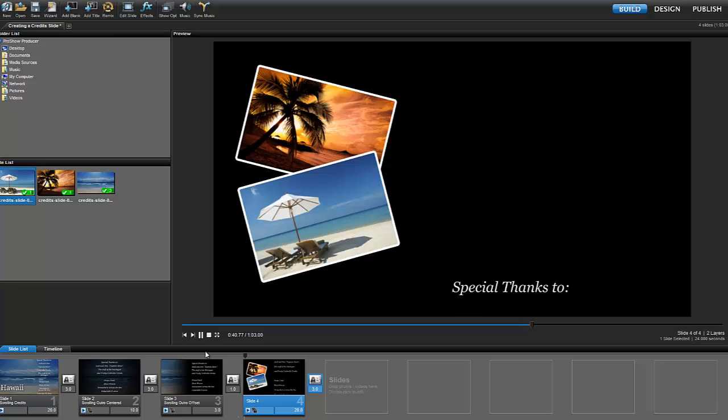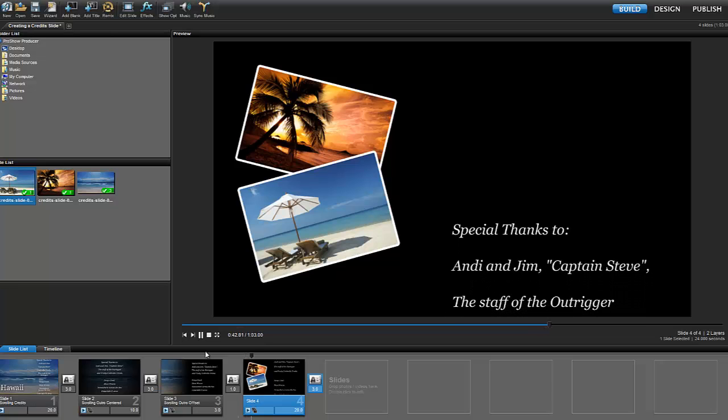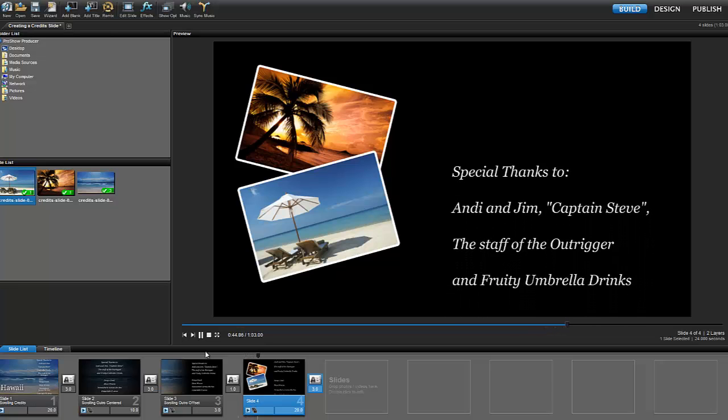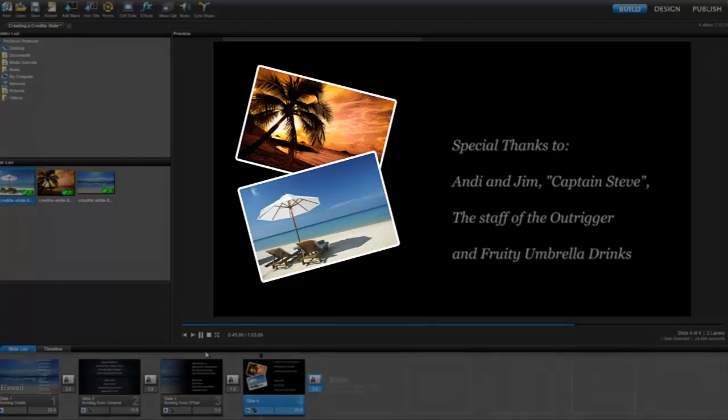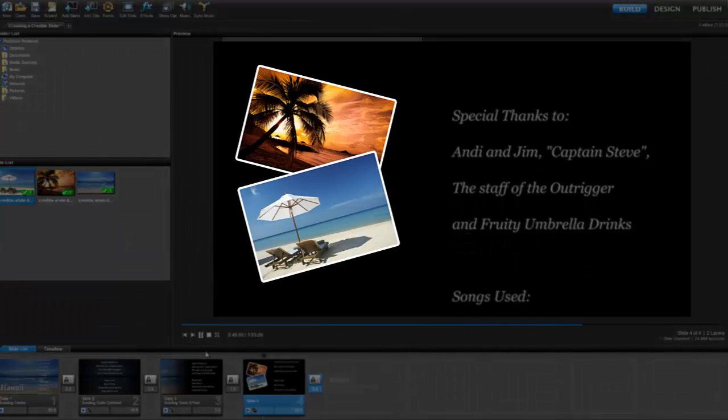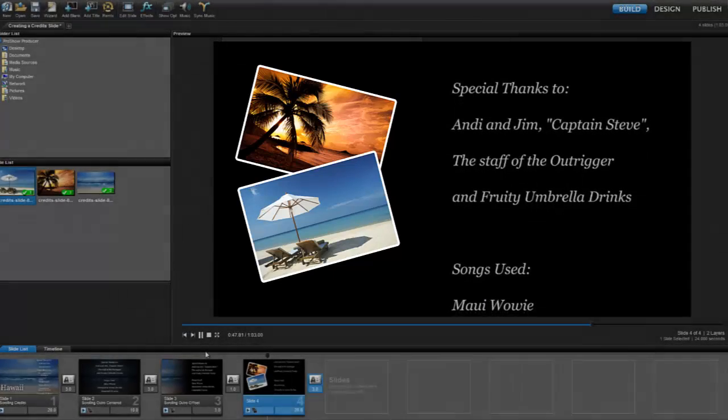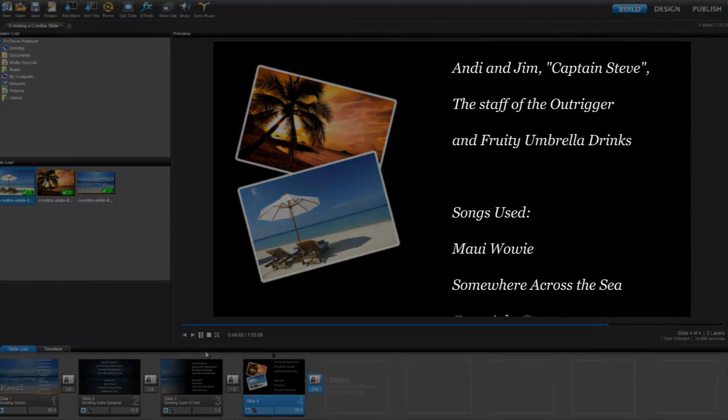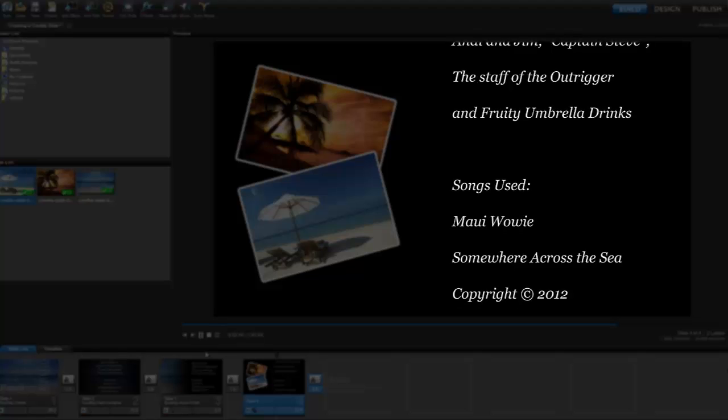Let's quickly take a look at what a credit slide is. You'll notice that all we need for a credit slide is an image or two and a caption that starts at the bottom and scrolls all the way off the top of the screen.